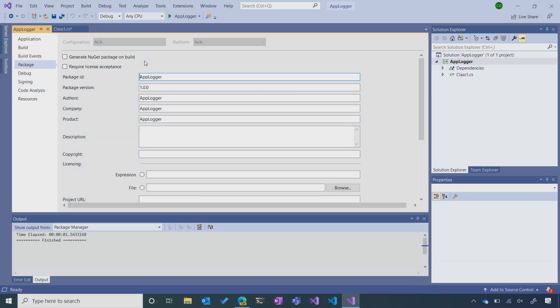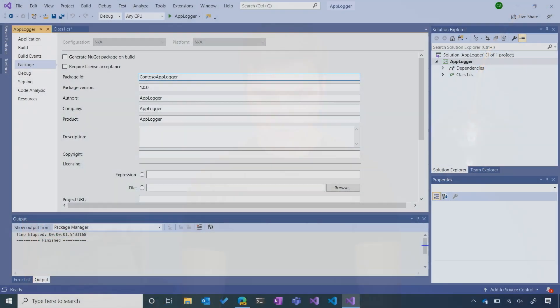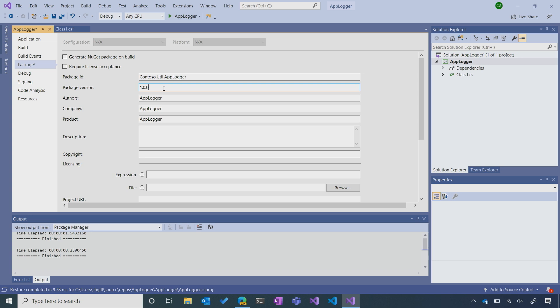Let's start with the package ID. The package ID has to be unique, otherwise it may conflict with existing packages on NuGet.org. A really common convention is something like company.product.feature, so I'll go with contoso.util.applogger — but you don't have to follow that convention as long as it's unique. Now for version: this is indeed the first version of our AppLogger library, so we'll stick with 1.0.0, but you can learn more about versioning strategies in the NuGet documentation.